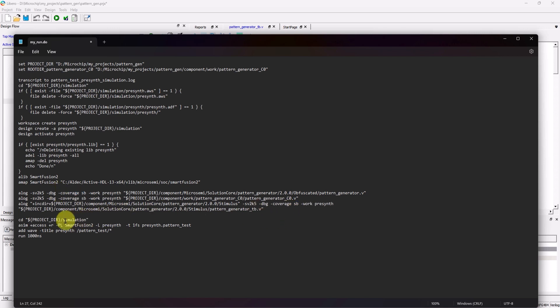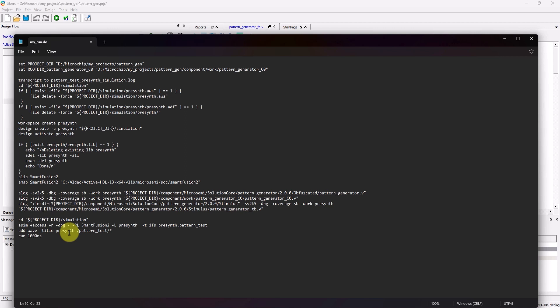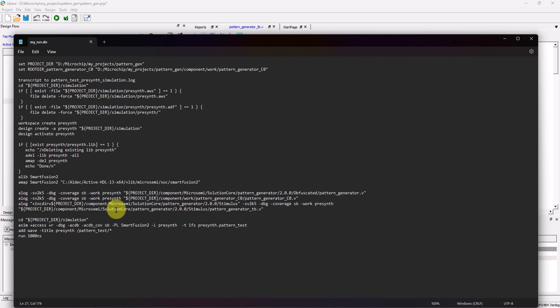In the ASIM command line, I'm going to add dash debug, or dash dbg, to allow debugging capabilities. And then, I'm going to add dash acdb, along with dash acdb underscore cov, followed by the SB parameters to get code coverage during simulation. Save and exit that file.